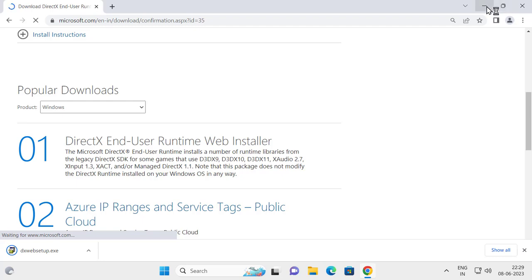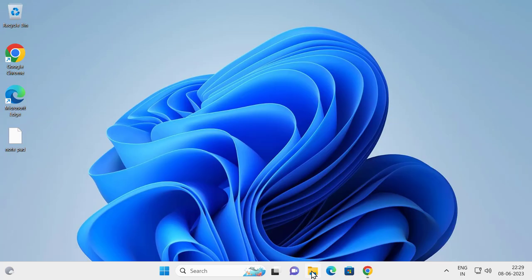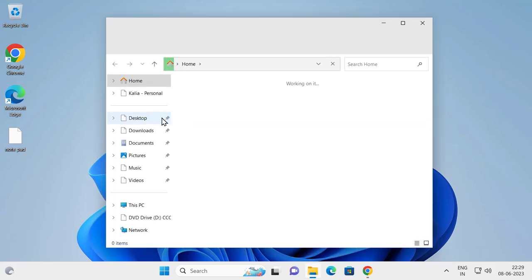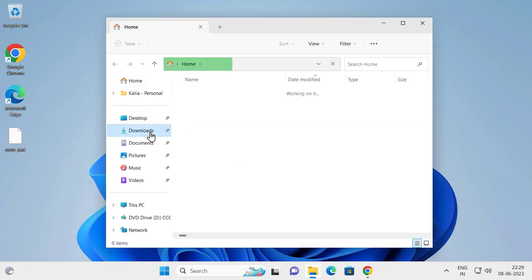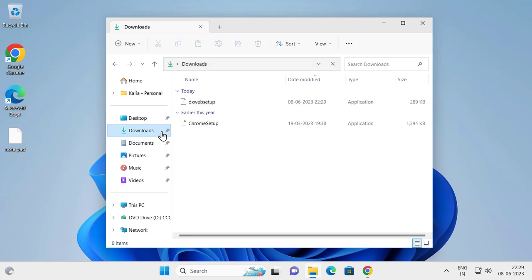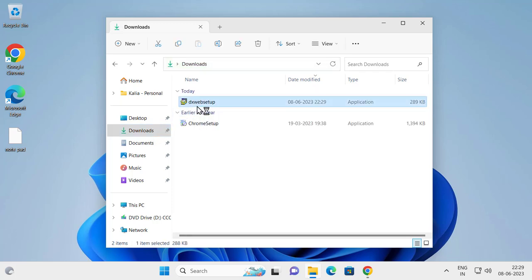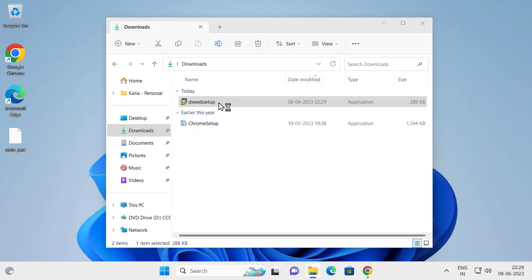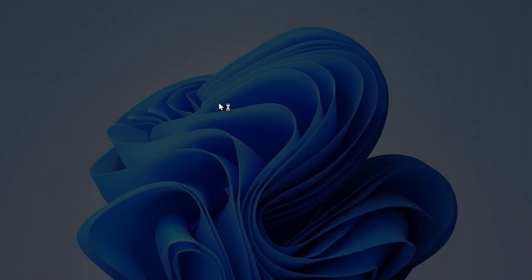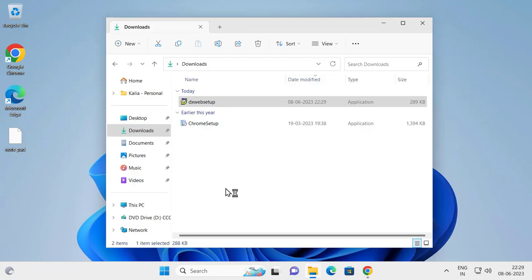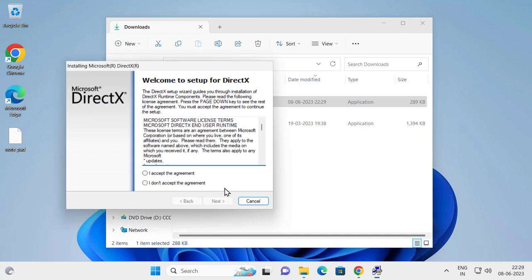After getting this setup, go to File Explorer, go to downloads, and install it. The DX web setup, click yes and install it.